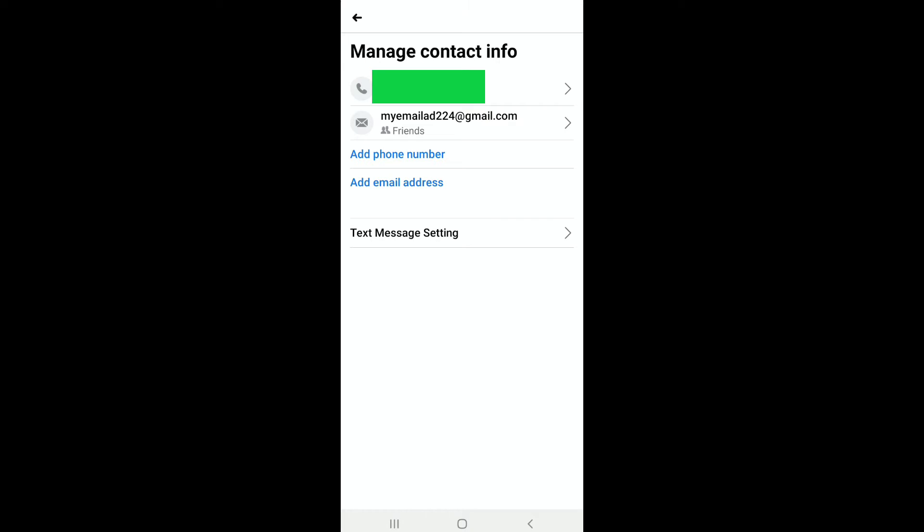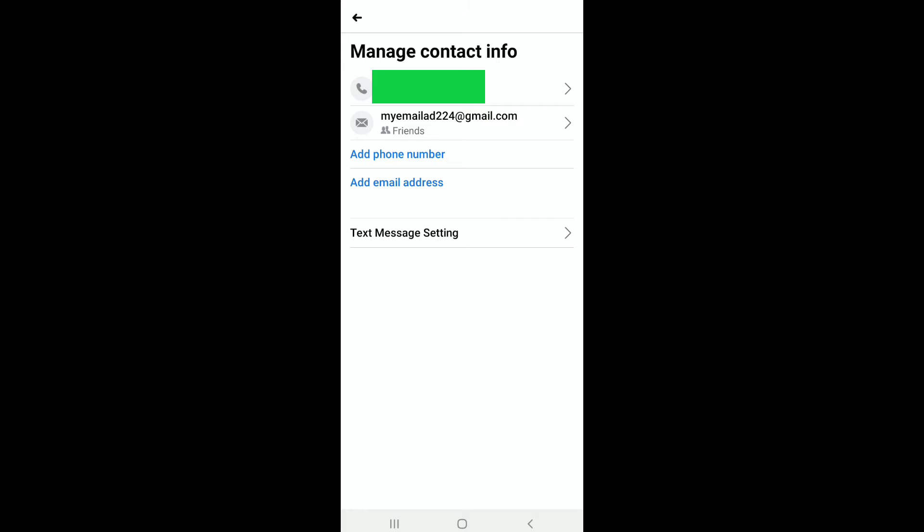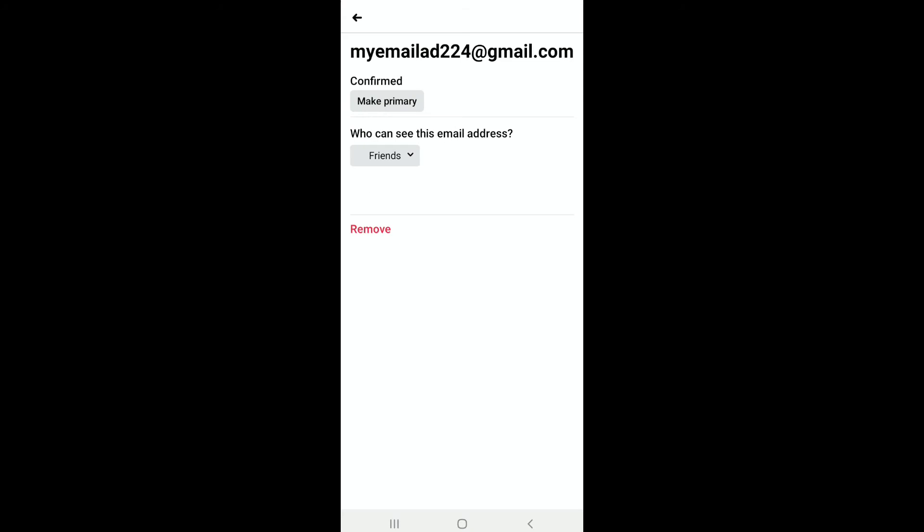linked phone number or email address on your Facebook account. So as you're gonna hide your email address, tap on your email address and you can see who can see this email address. By default it has been selected